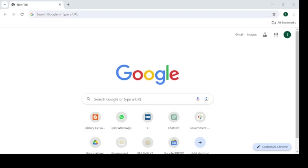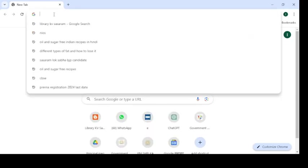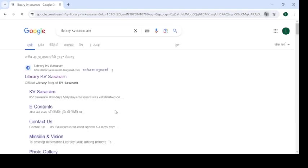I am opening the web browser here. You can type the address of your library blog in the web address bar, or simply type 'library KV Sasaram' in the search box and the library KV Sasaram link will appear on the top of the Google search page.